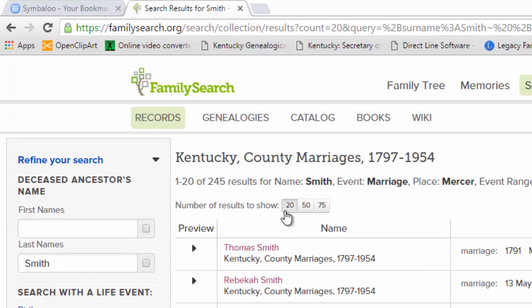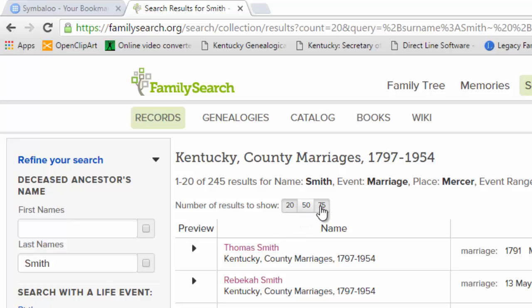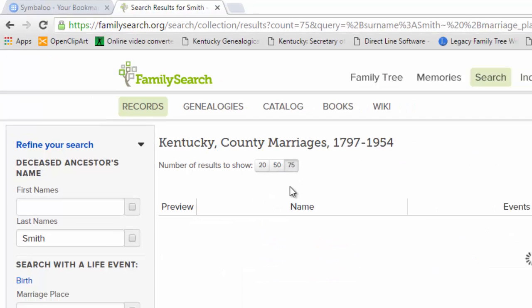Right here there are some options for how many results to show on a page. So I could show 20 on a page, 50 on a page, but I'm going to go for 75 on a page.